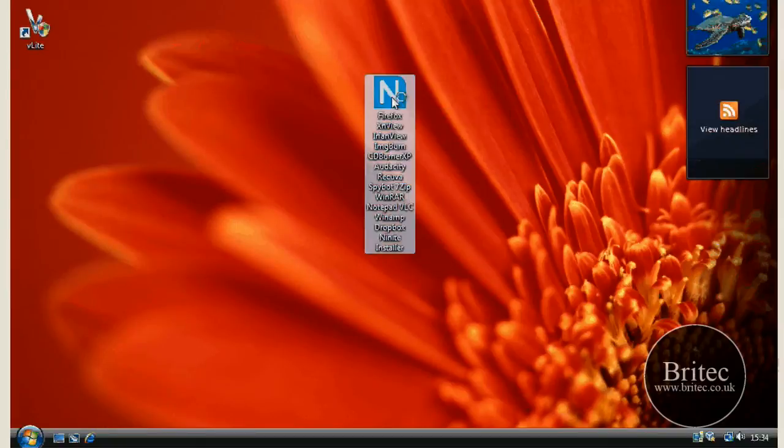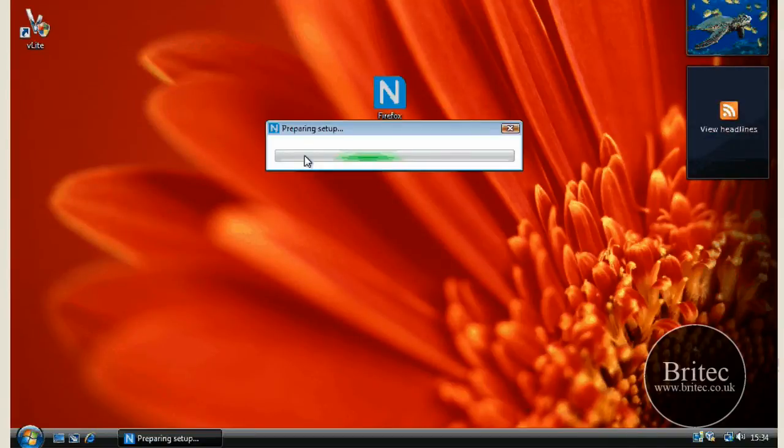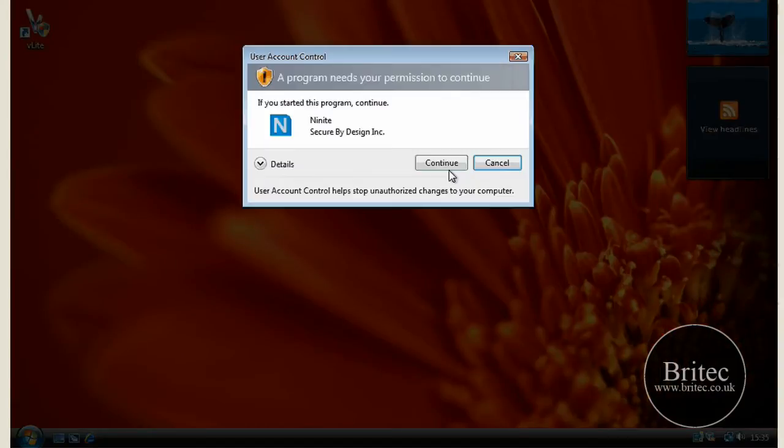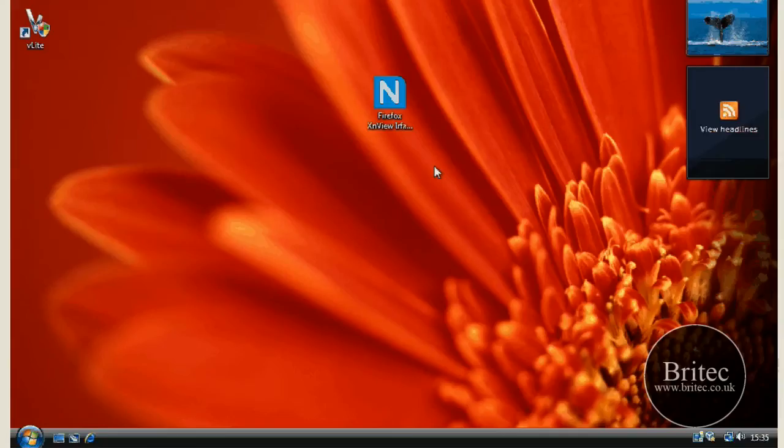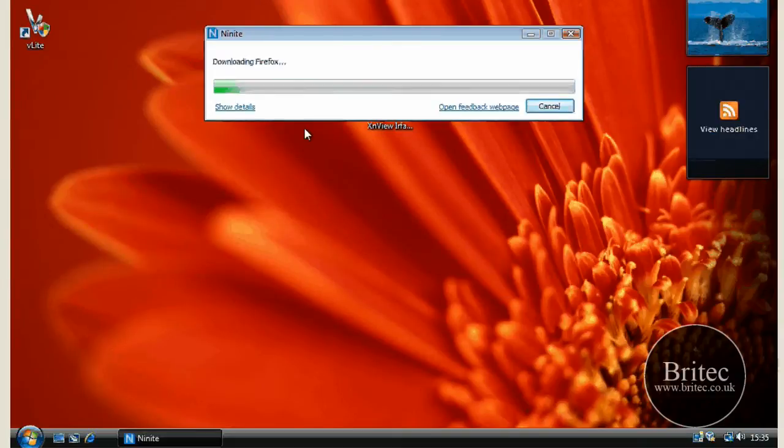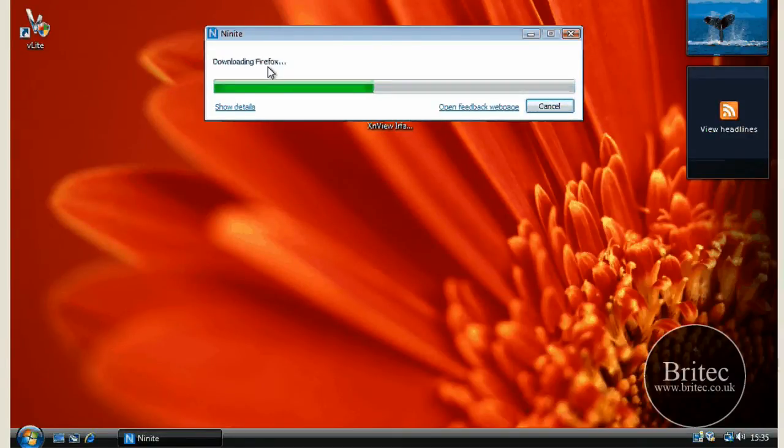I'm going to install this and show you what happens. This is what it's going to do, it's preparing the install and then basically it's starting to download Firefox as you can see.